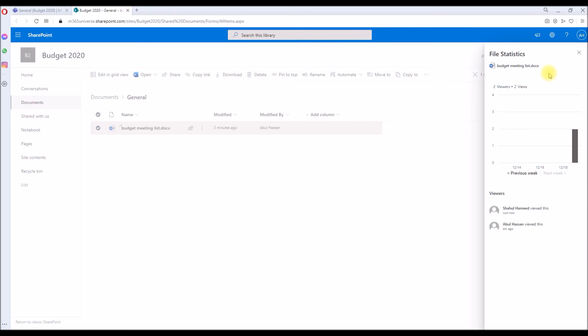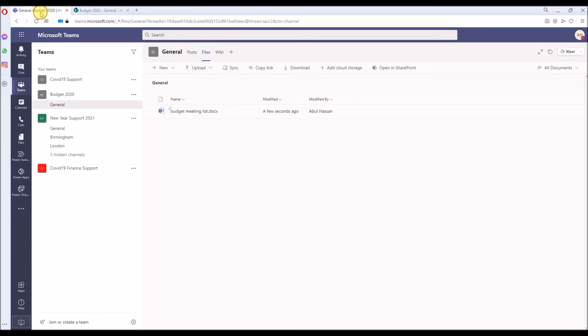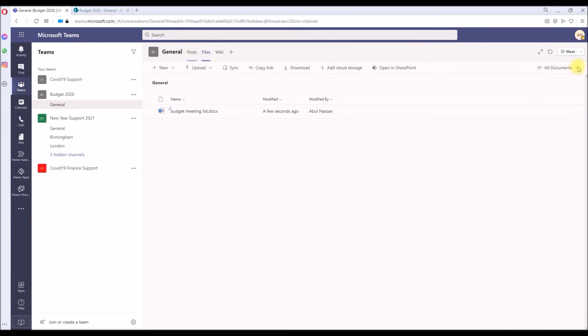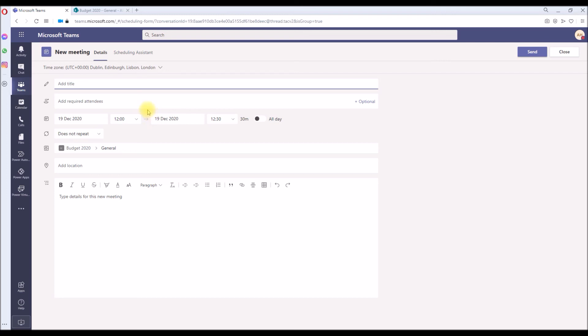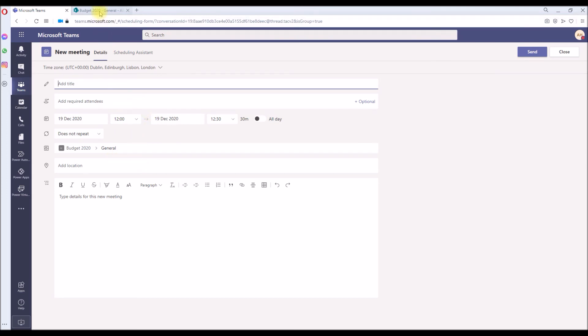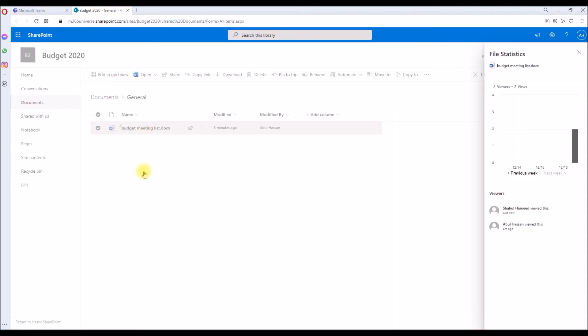You can also do the same thing with meeting recordings. For example, in your Teams, if you're scheduling a meeting over here at the channel level, and if you have the settings set to have the Microsoft Stream recording save directly to the channel, the video file will be created in the SharePoint site.